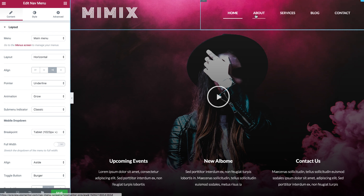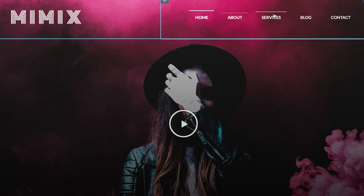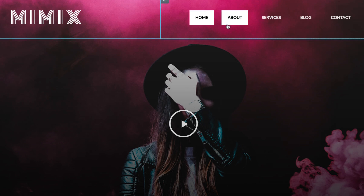By picking a pointer and animation for the menu, you are able to create over 50 different effects for your hover and active menu items.